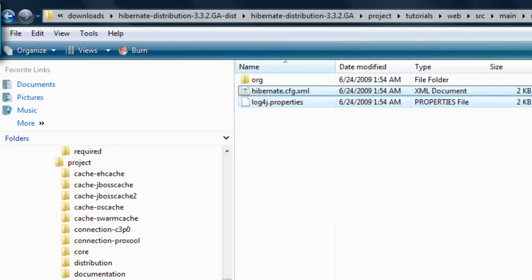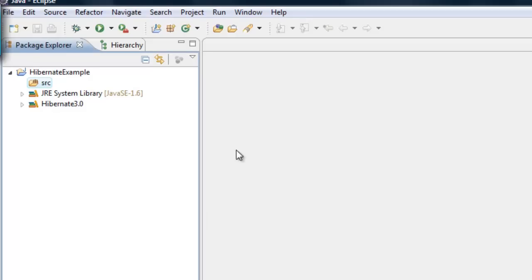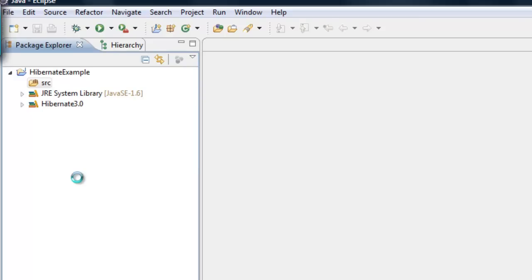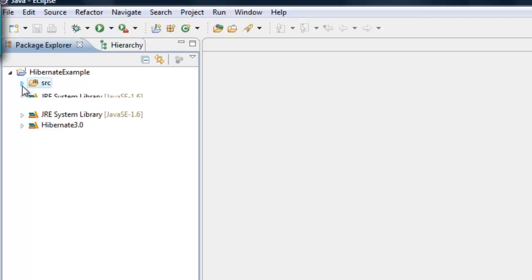We will customize the copied files to our needs later on. Go back to Eclipse, right-click on the source folder, and click Paste. This configuration file comes from the Hibernate download — we're just going to use it as a starting point.